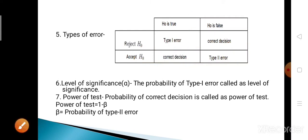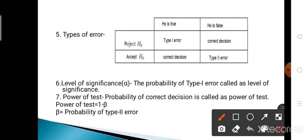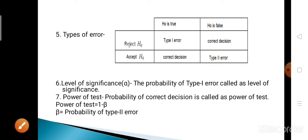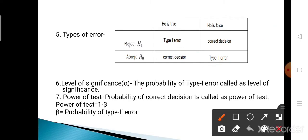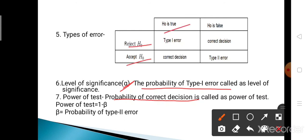Type 1 error is denoted by alpha and Type 2 error is denoted by beta. The probability of correct decision is called the power of the test. The level of significance, alpha, is the probability of Type 1 error. The power of the test is the probability of correct decision — accepting H0 when H0 is true and rejecting H0 when H0 is false. The probability of Type 2 error is denoted by beta.